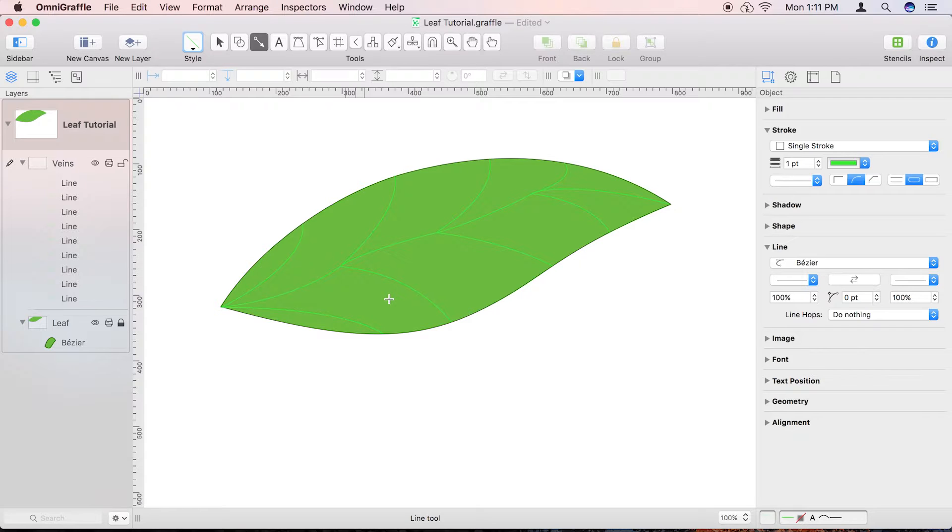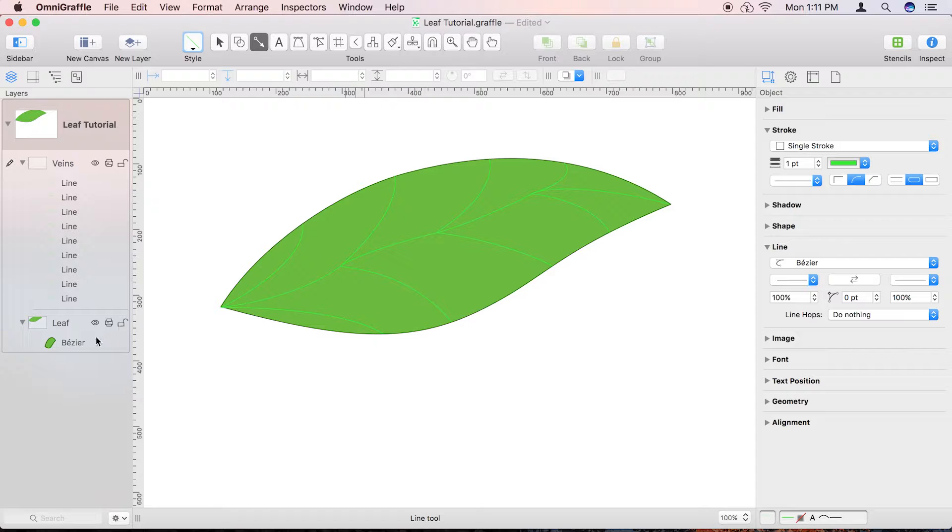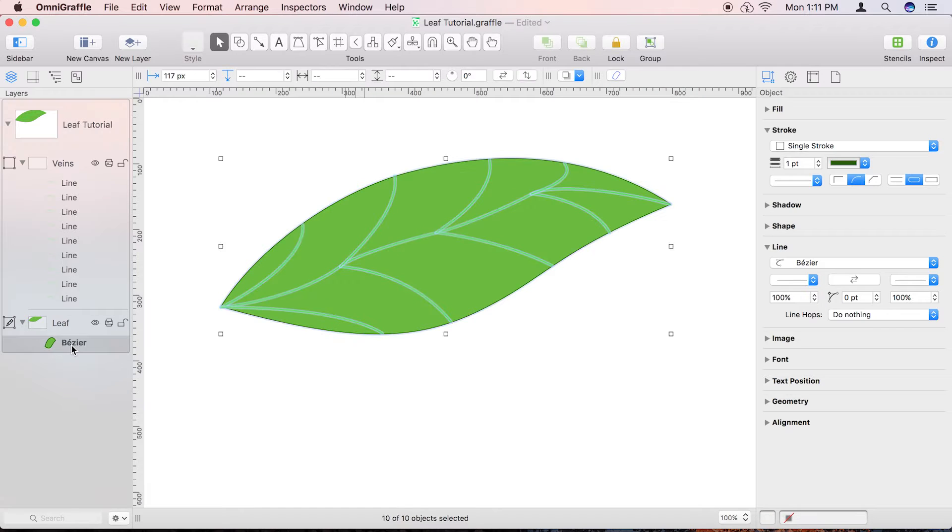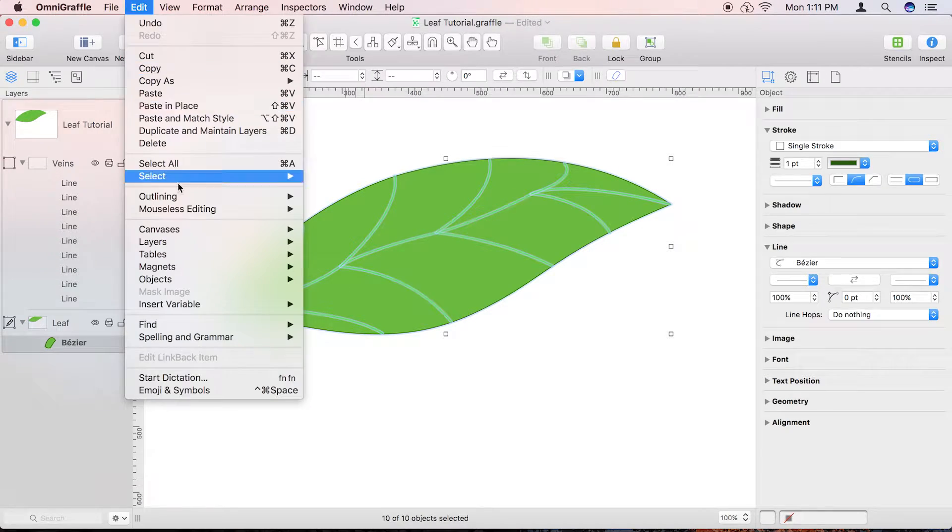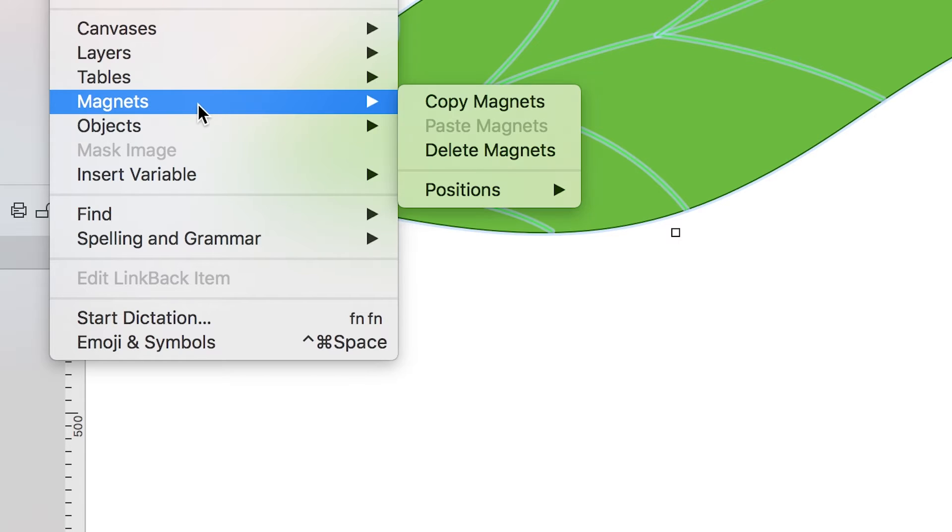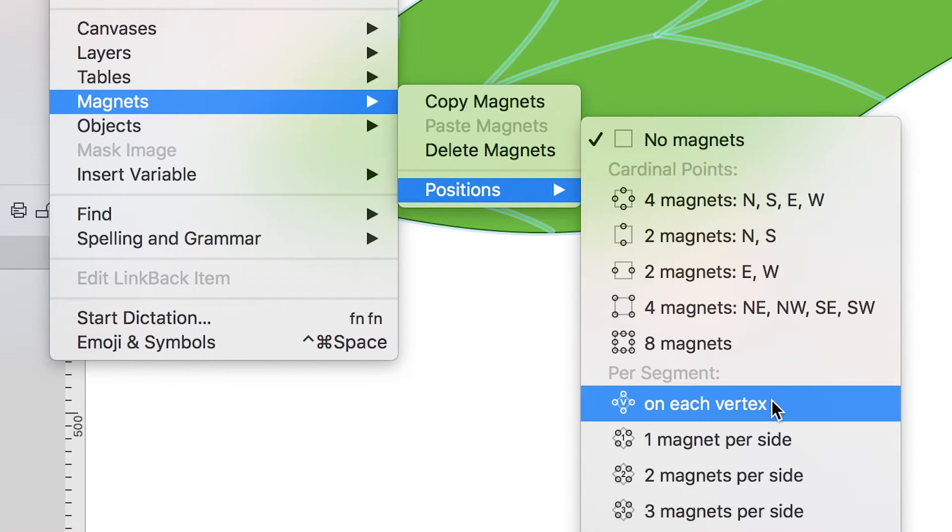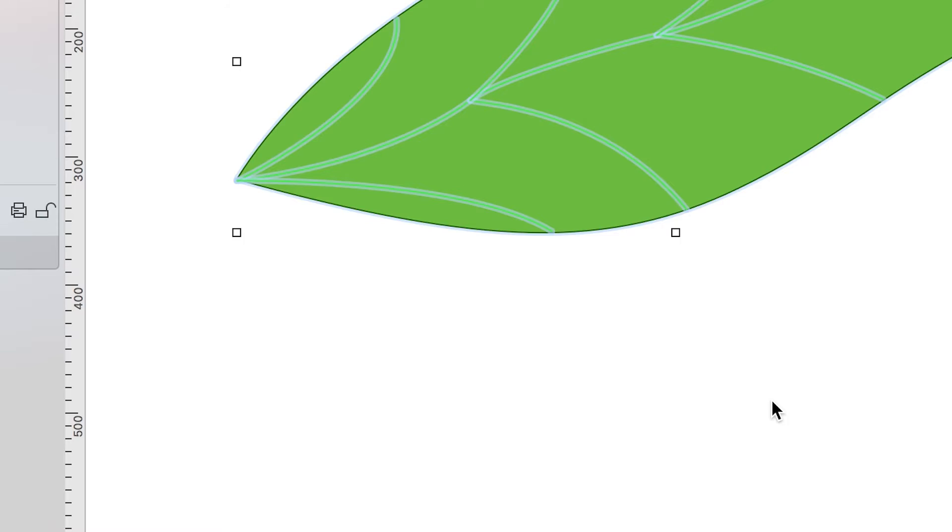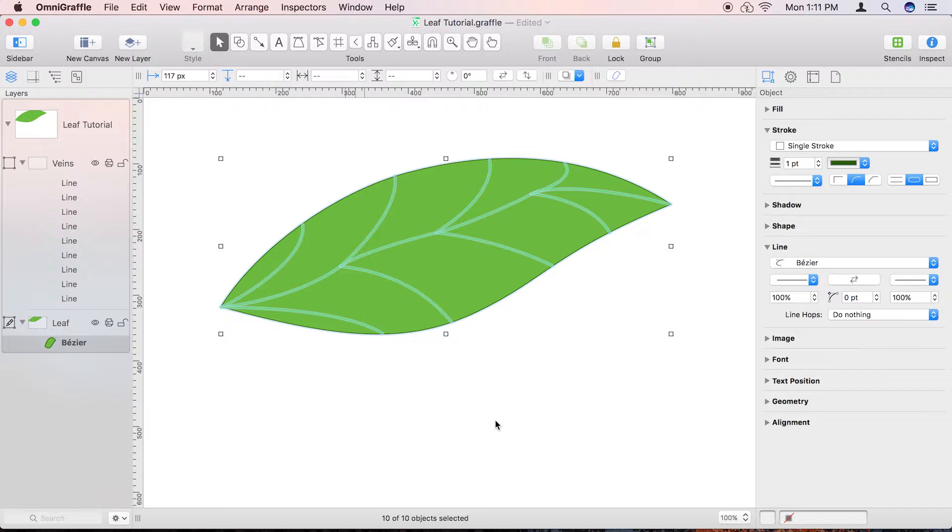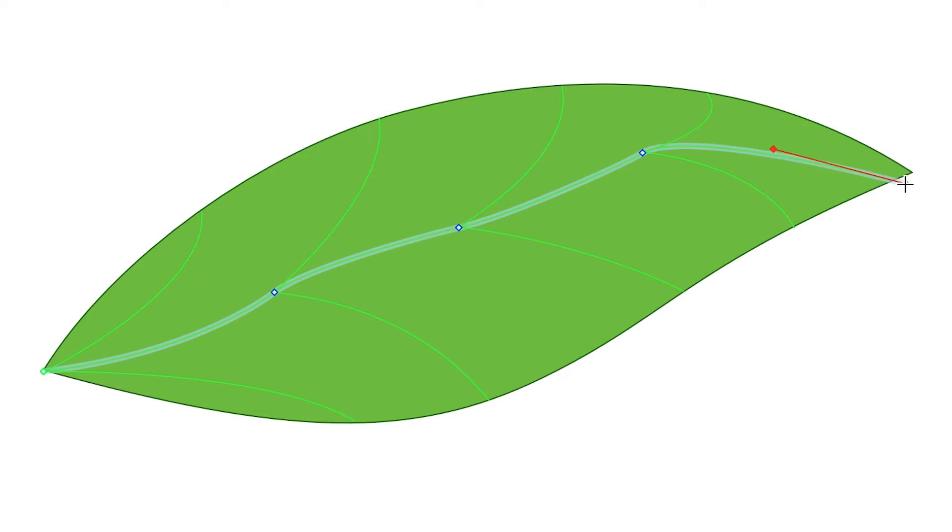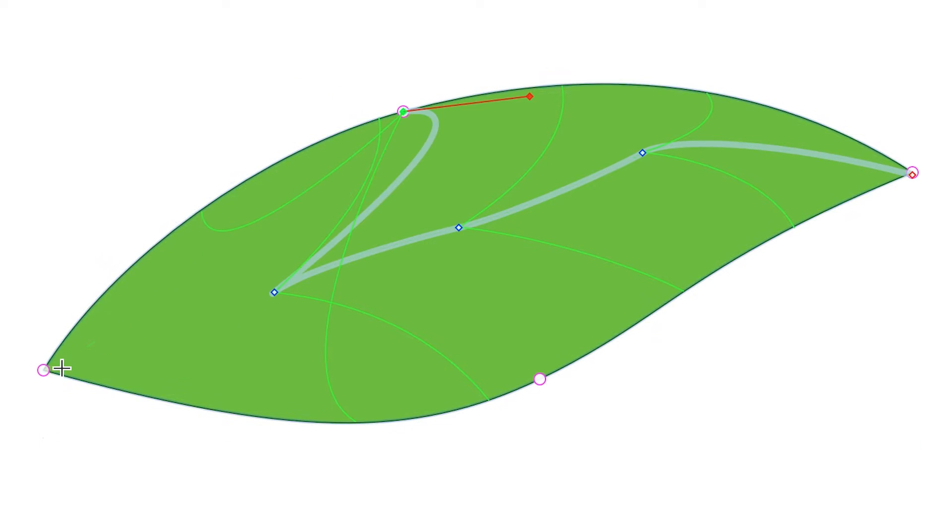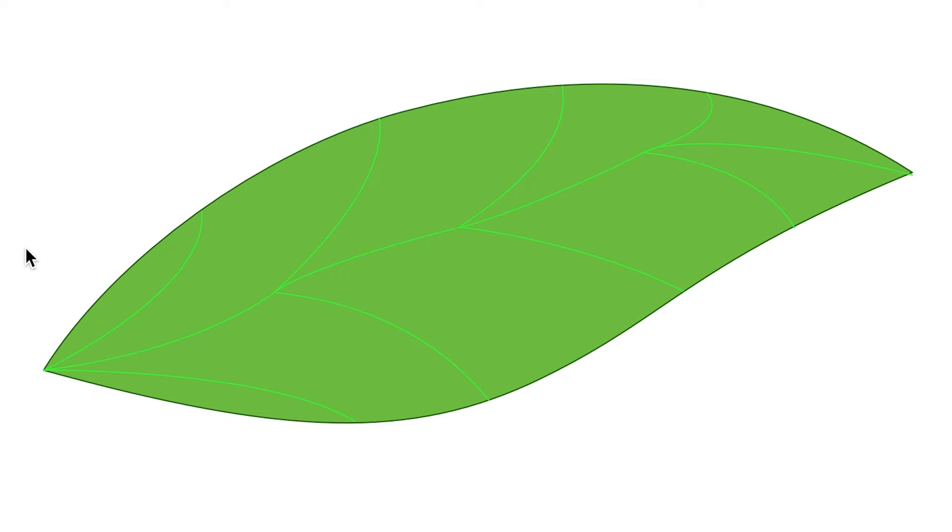When you've finished drawing the veins, unlock the layer that the leaf shape is on. Select the outline of the leaf and choose Edit Magnets Positions, and set it so there are magnets at each vertex, that is, each vector point. This makes it so that each end of the primary vein can be aligned precisely with the points on the edge of the leaf.